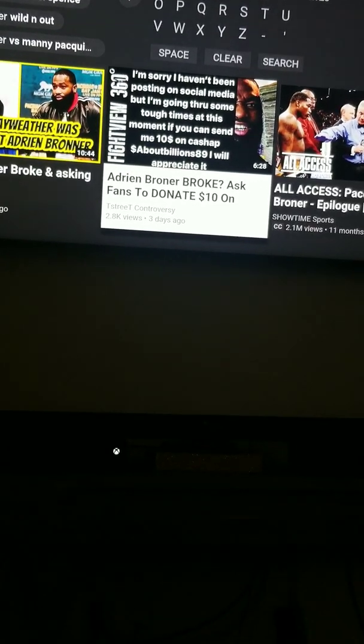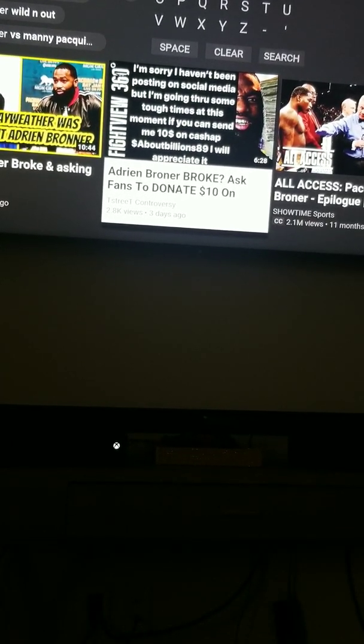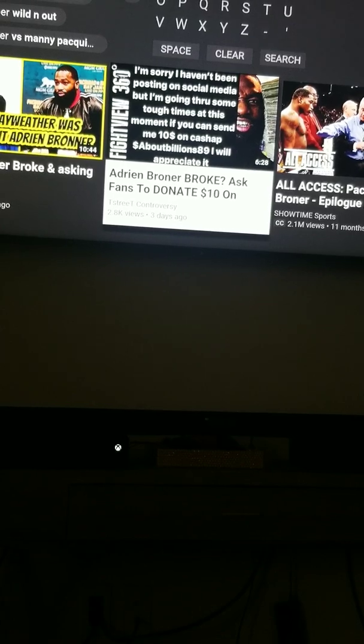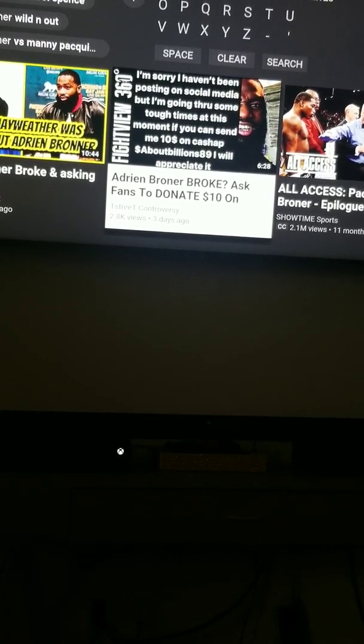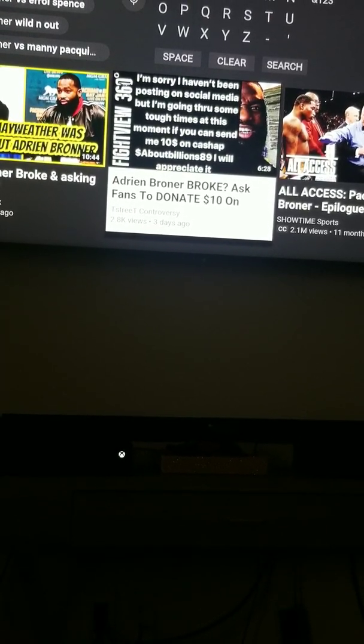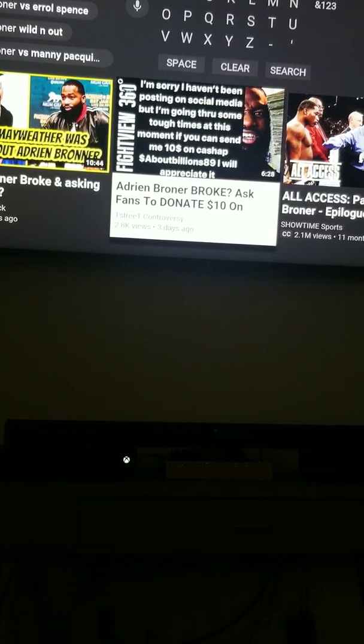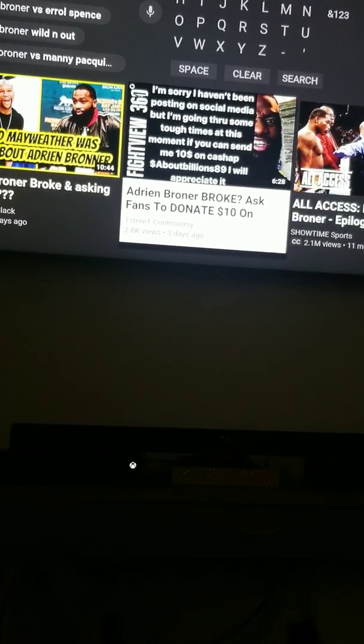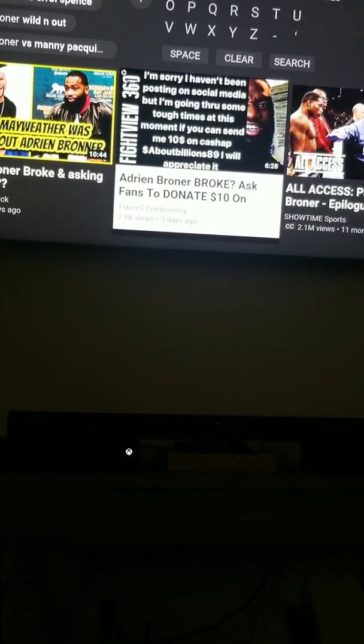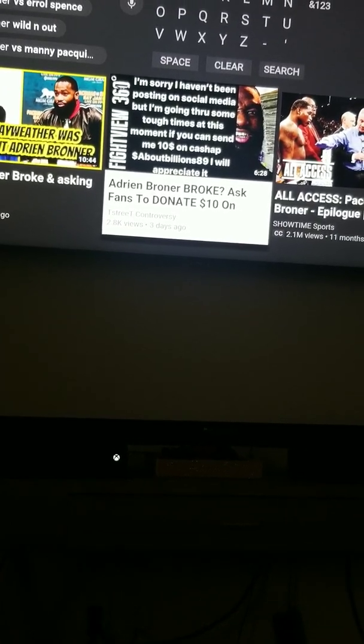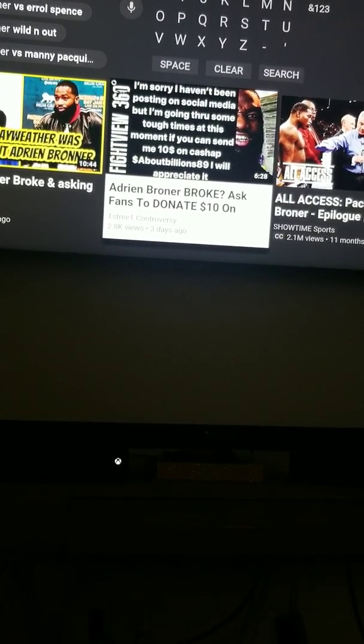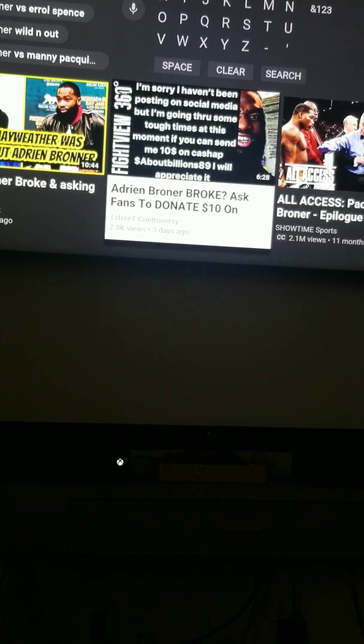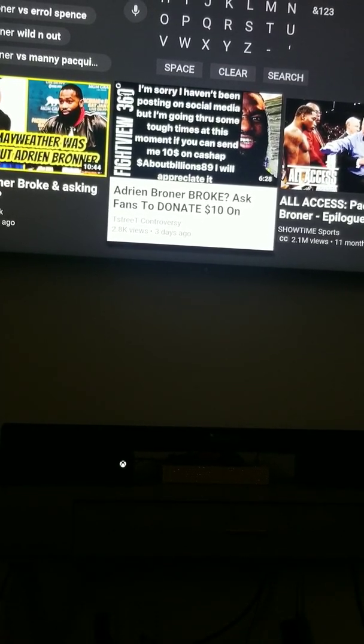But I believe Adrian Broner should fight. But I can't say Regis Prograis because Regis Prograis about to fight Maurice Hooker, they in deep talks for that. I don't know if it's going to get made for sure, but I know they in deep talks. Who else? I'm trying to think, who else man would be a good fight for Adrian Broner.